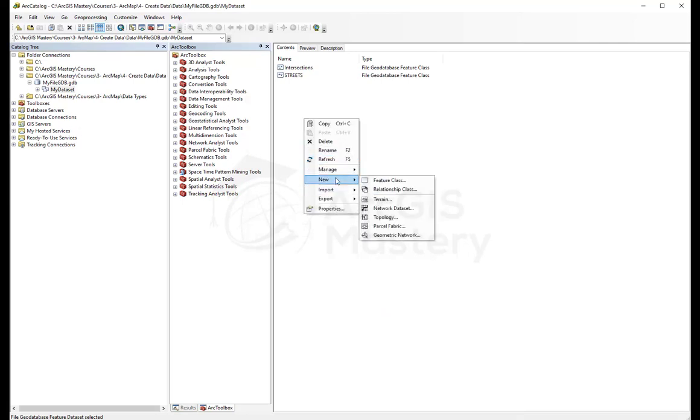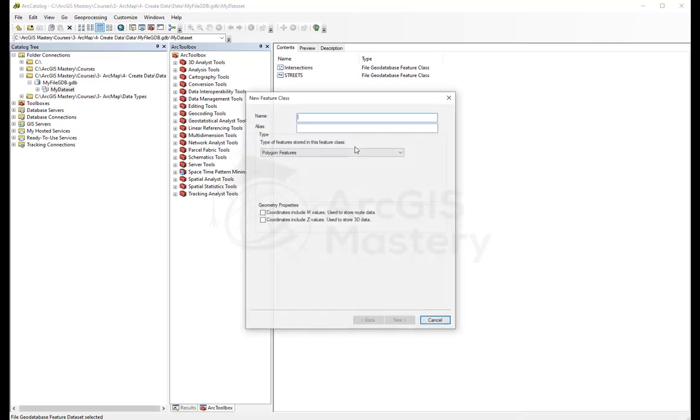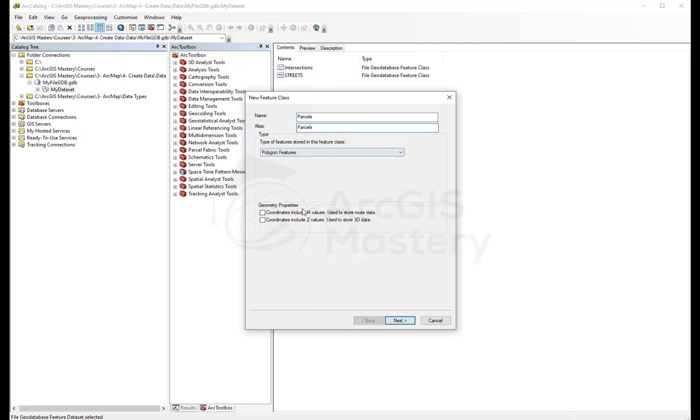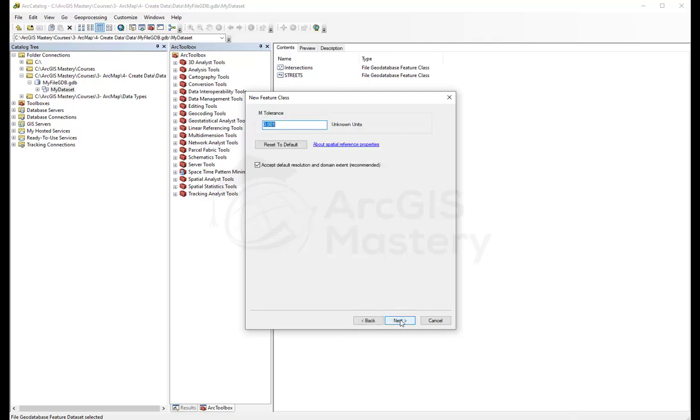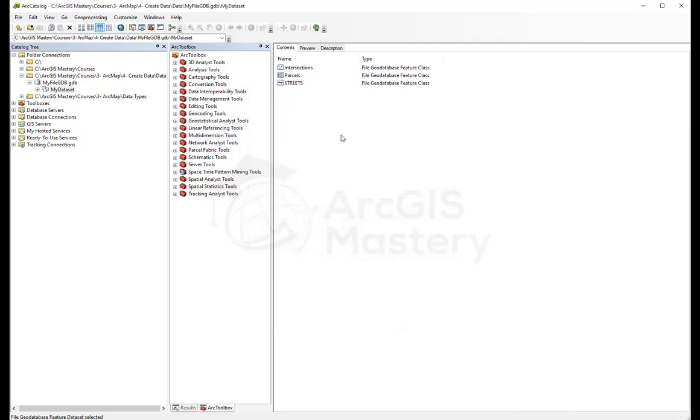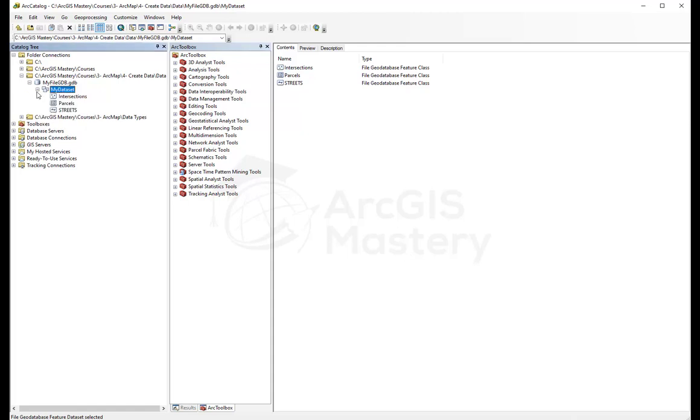Here I can create another one, feature class. I'm going to call it homes or parcels. This is going to contain the data for the parcels around the streets. This one is going to be polygon feature class. I want the M, next, next, next, finish. Now I created three feature classes inside my dataset.